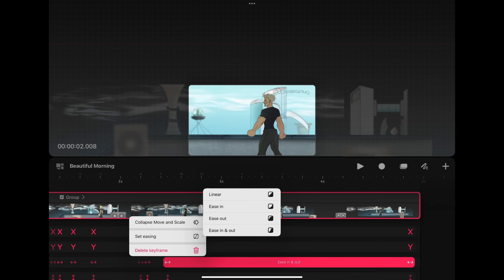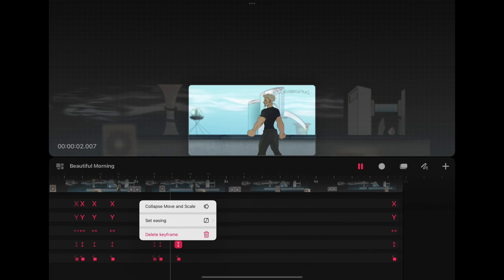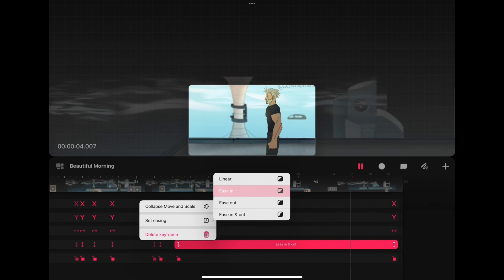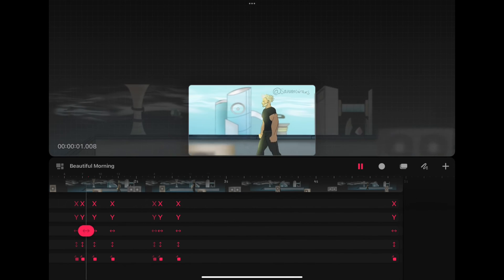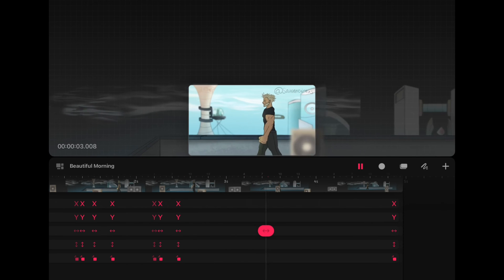Make sure your horizontal and vertical scale keyframes are set to the same easing, or your animation will become distorted.